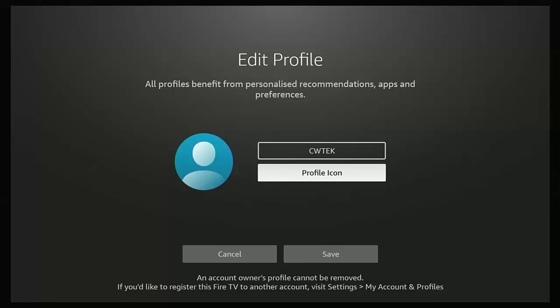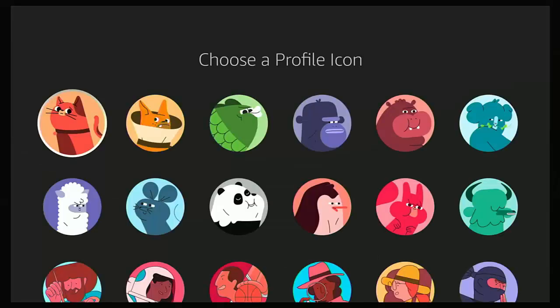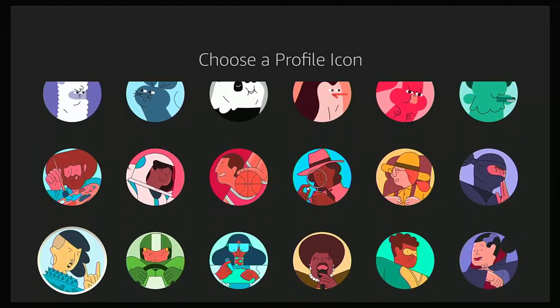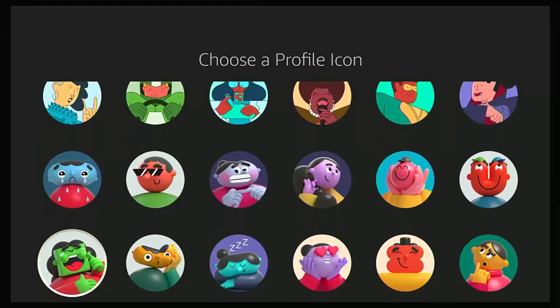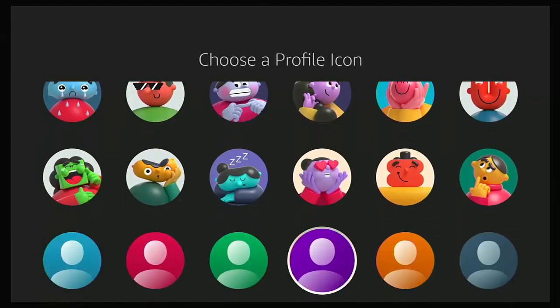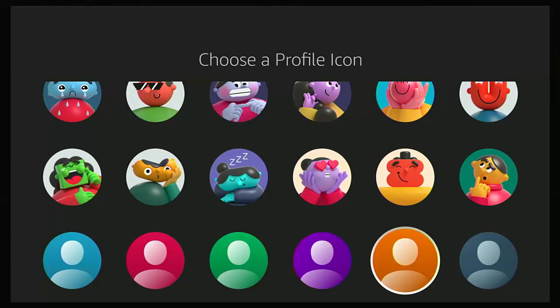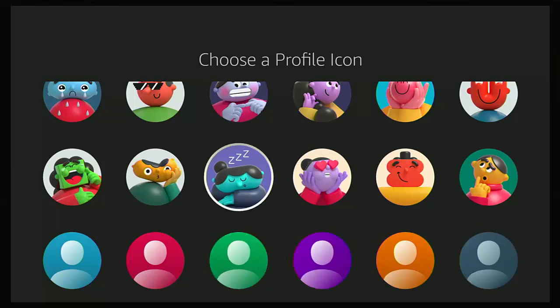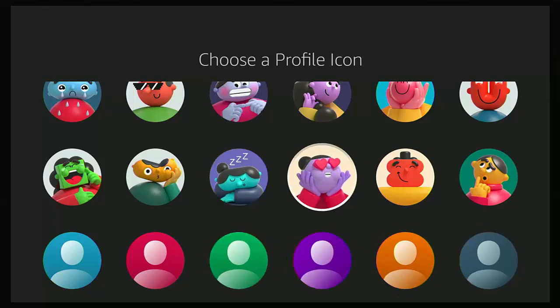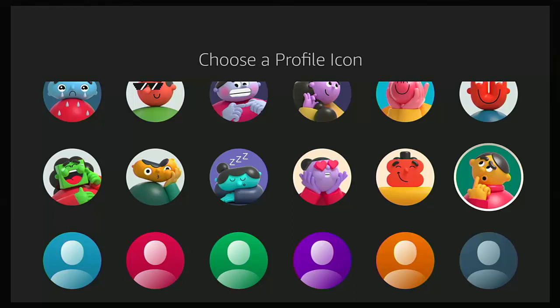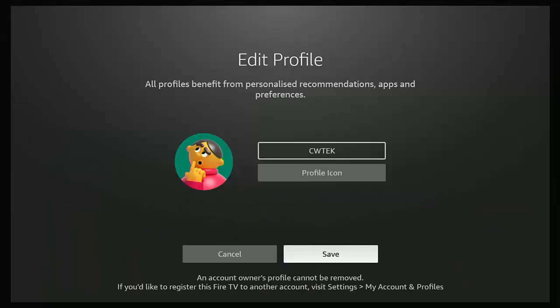Here we can go down to profile icon, make sure that's highlighted in white, middle button. And there we go, we've got a number of choices here for profiles and we've also got the original profile just in different colors. Let's choose something completely different. Let's choose this one here. So just all you do is use the circle on the remote to navigate.